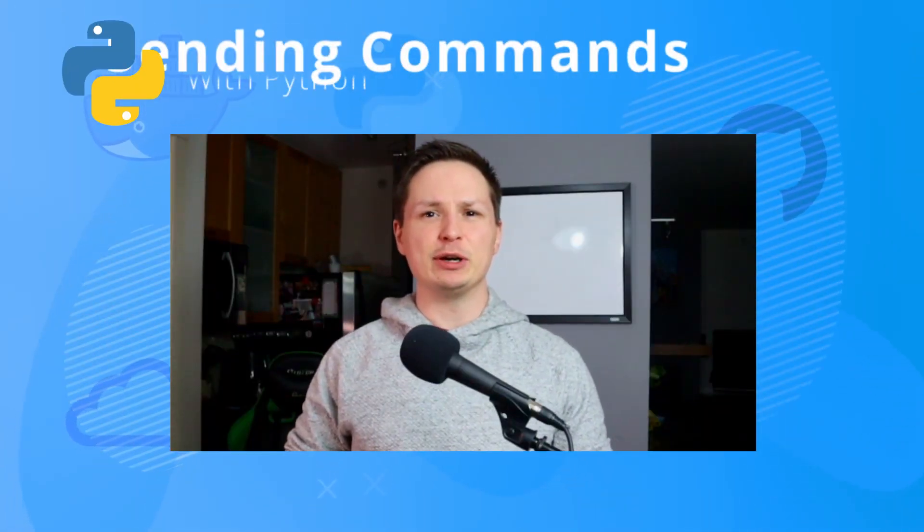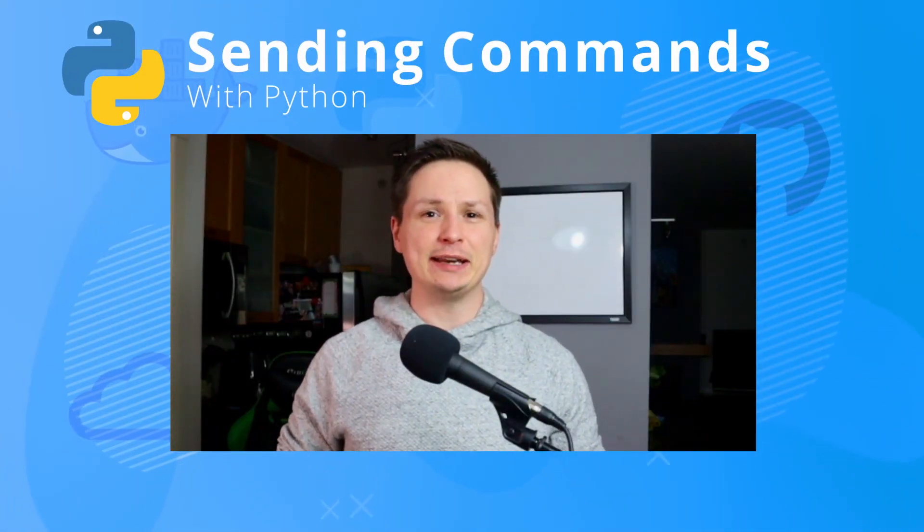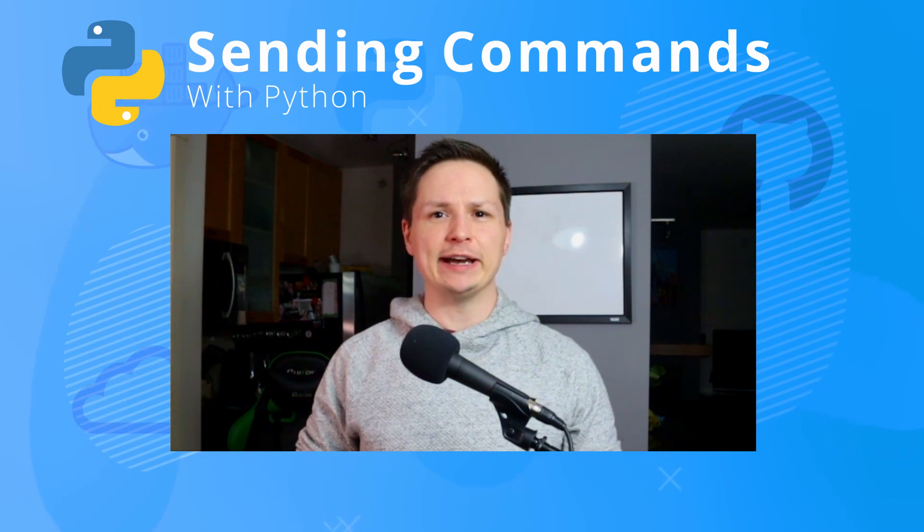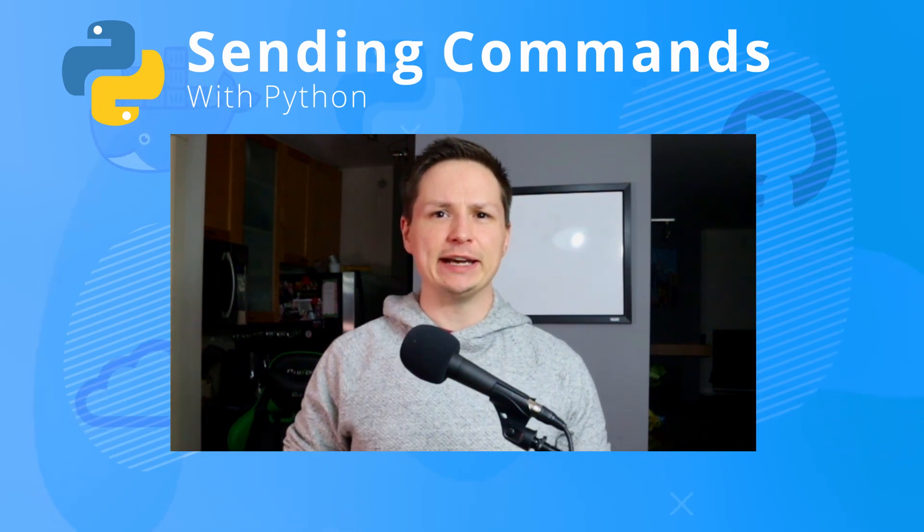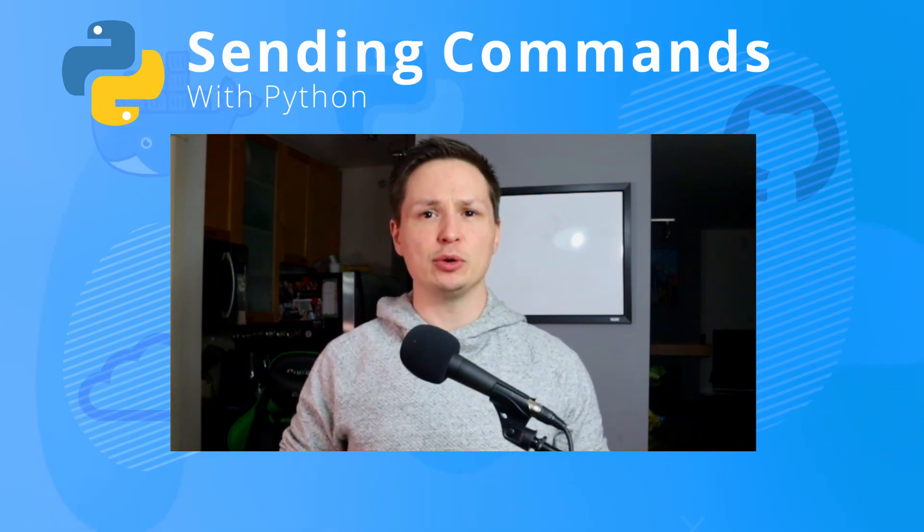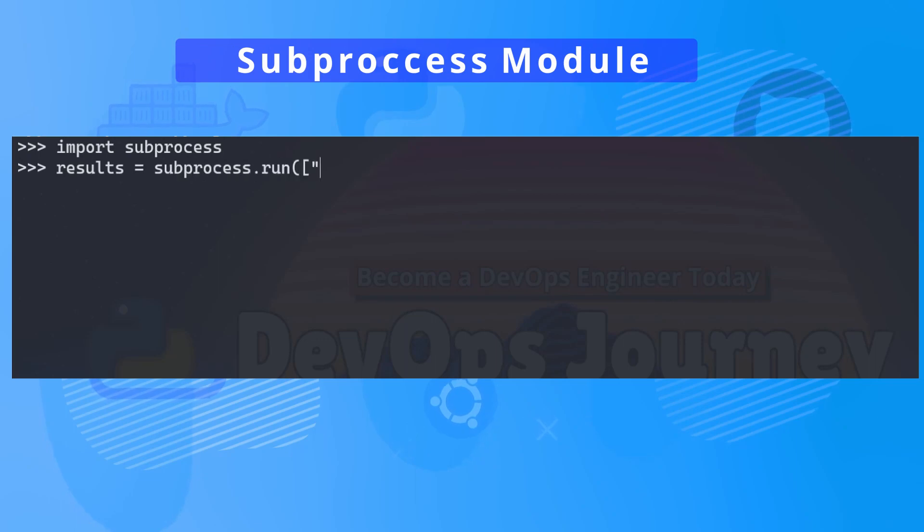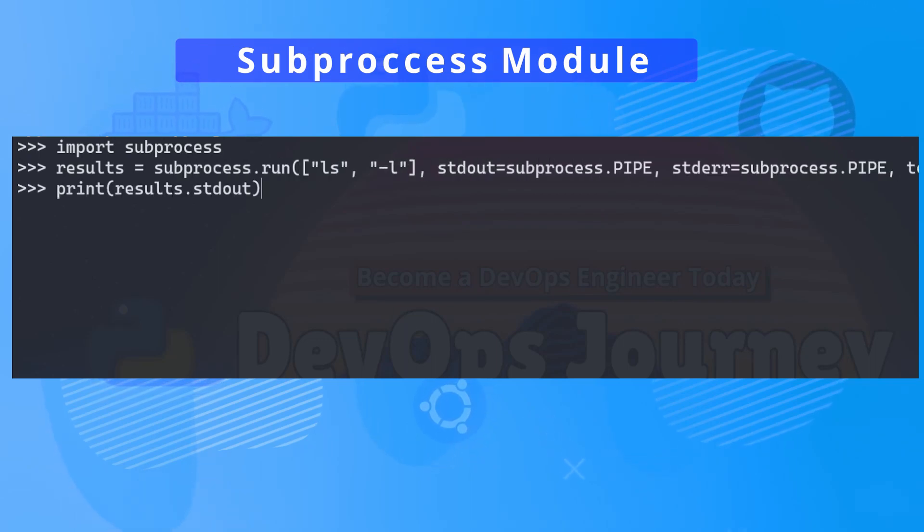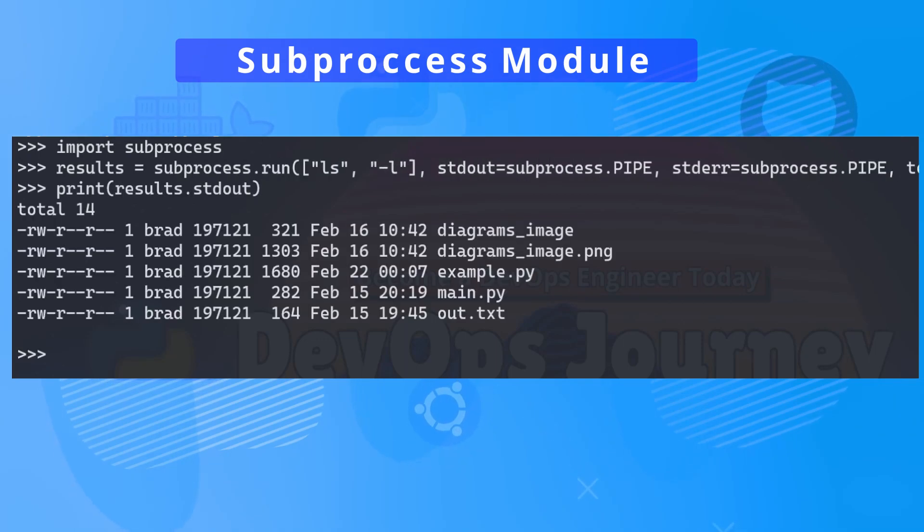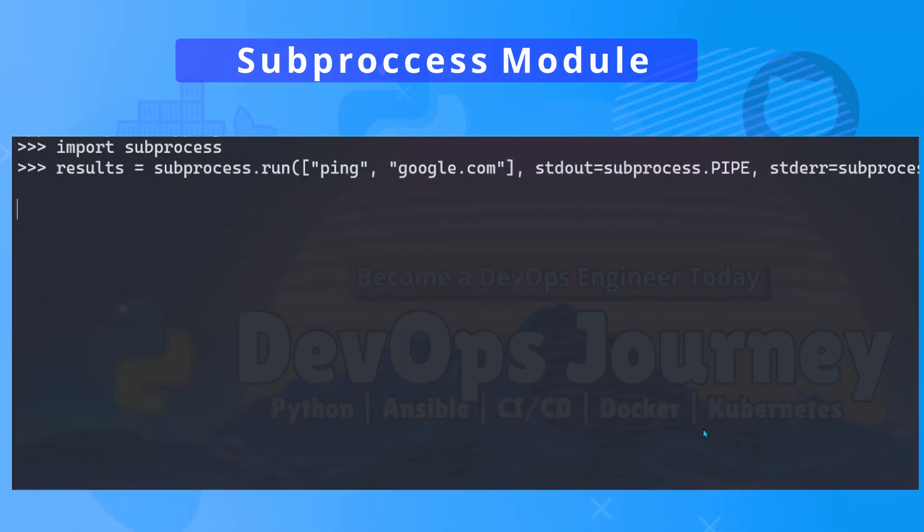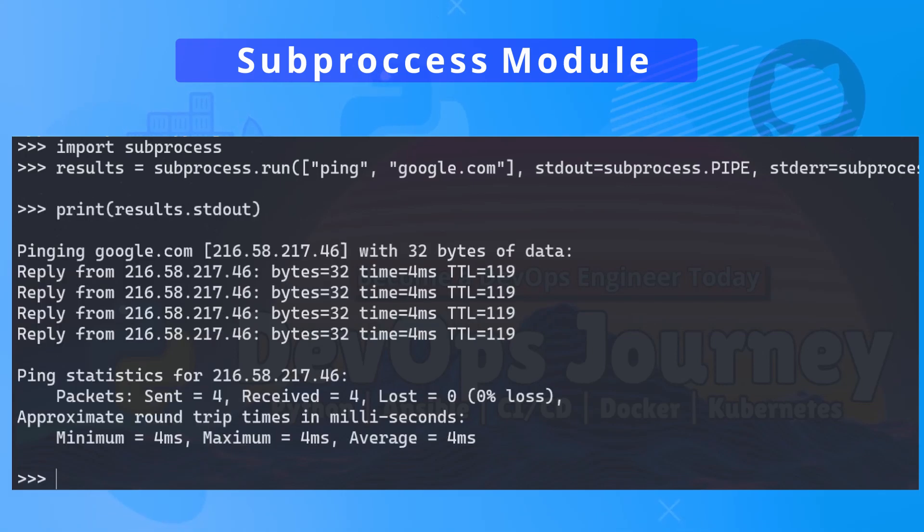Hey everyone it's Brad from DevOps Journey and today we're going to have a look at how to send commands and run processes in Python. If you're just starting out with Python then this is going to be a really great tutorial for you as being able to send commands and interact with subprocesses is a really important skill to have.